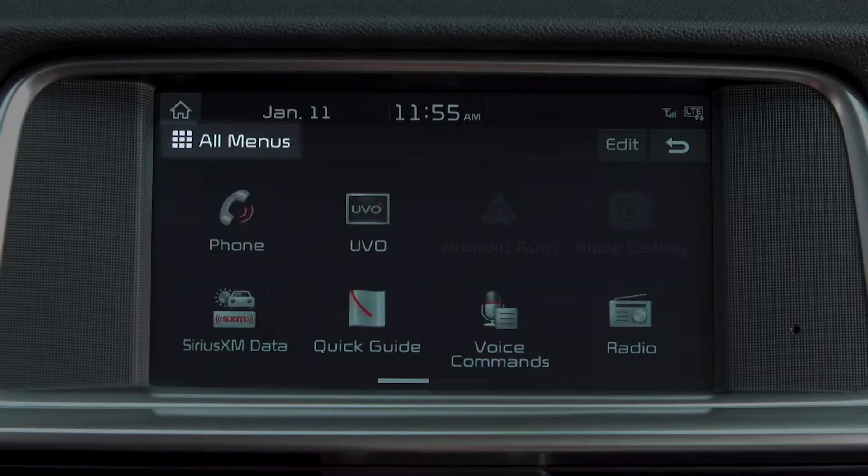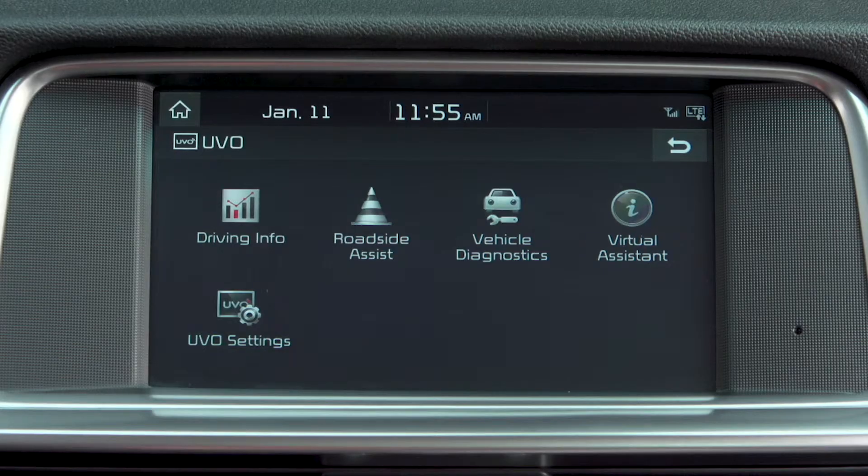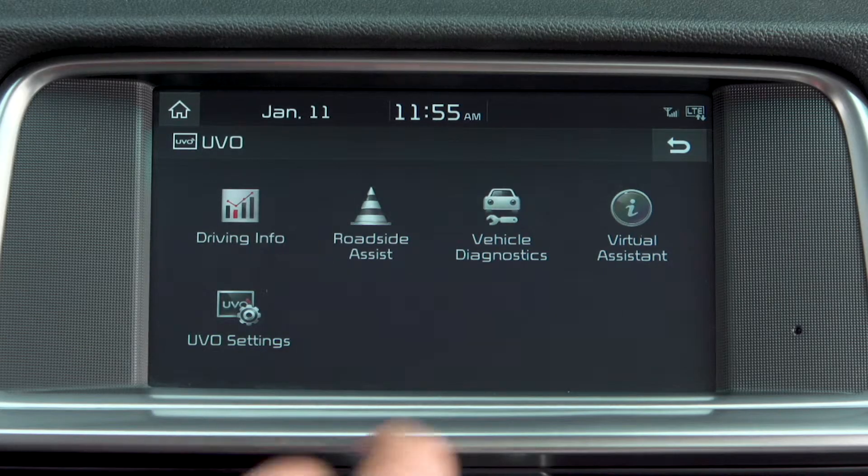Once you're all set up, start by pressing All Menus, then select UVoLink, then select Vehicle Diagnostics.